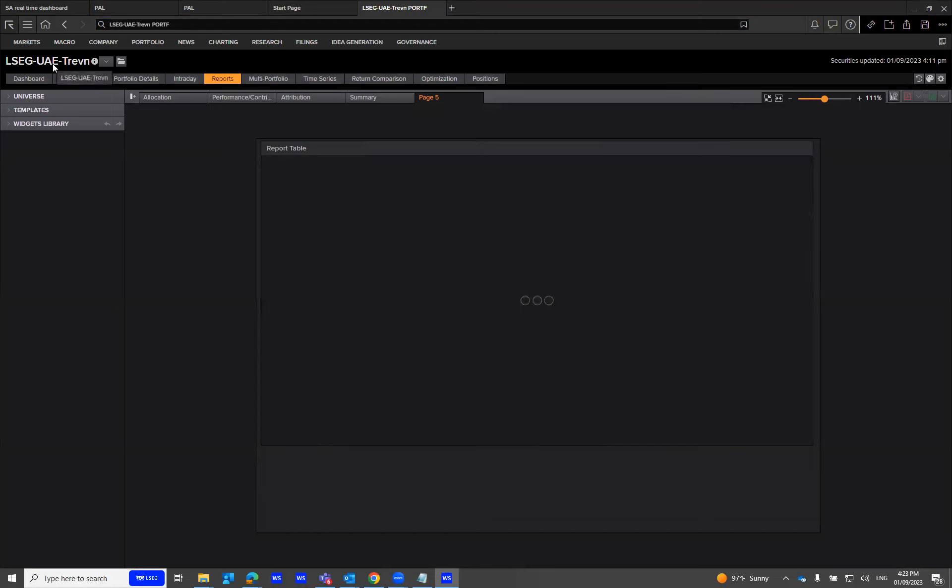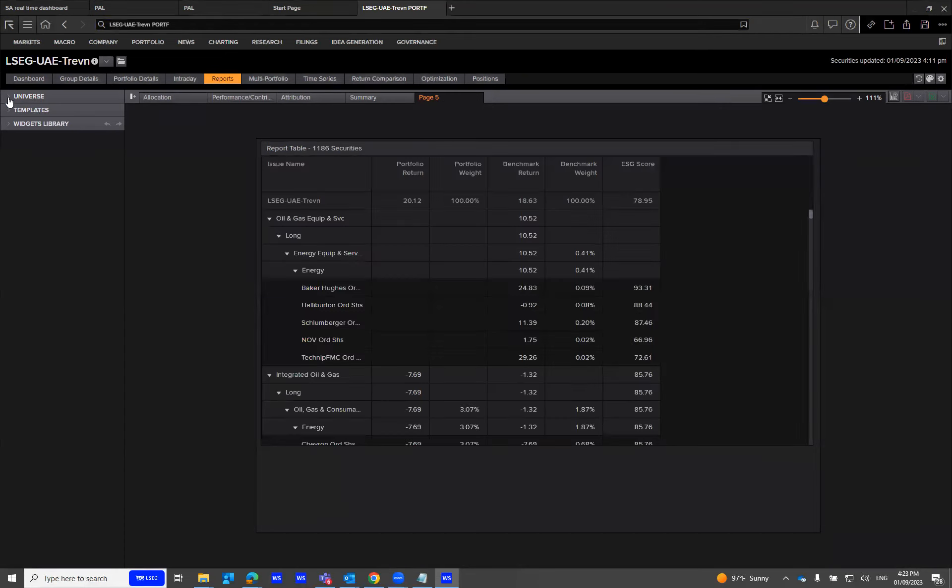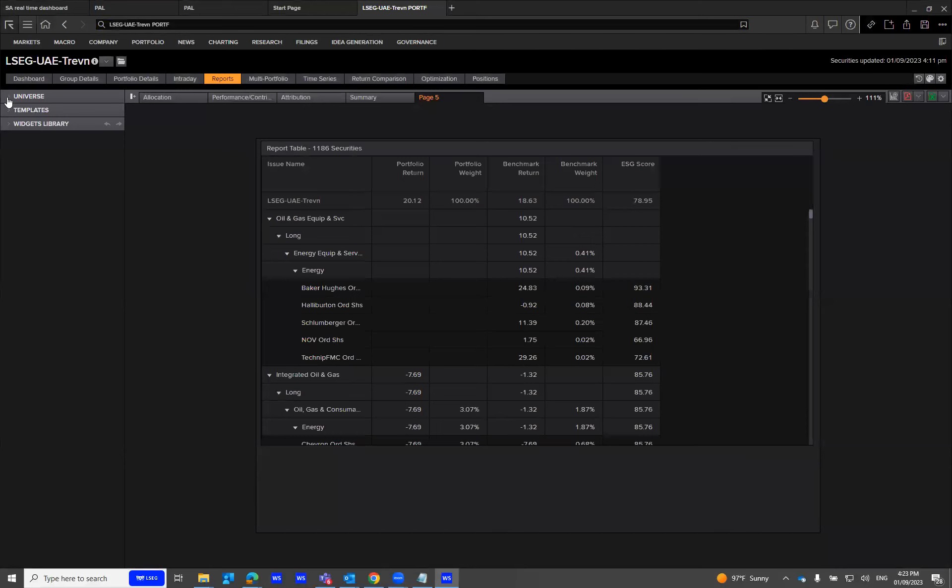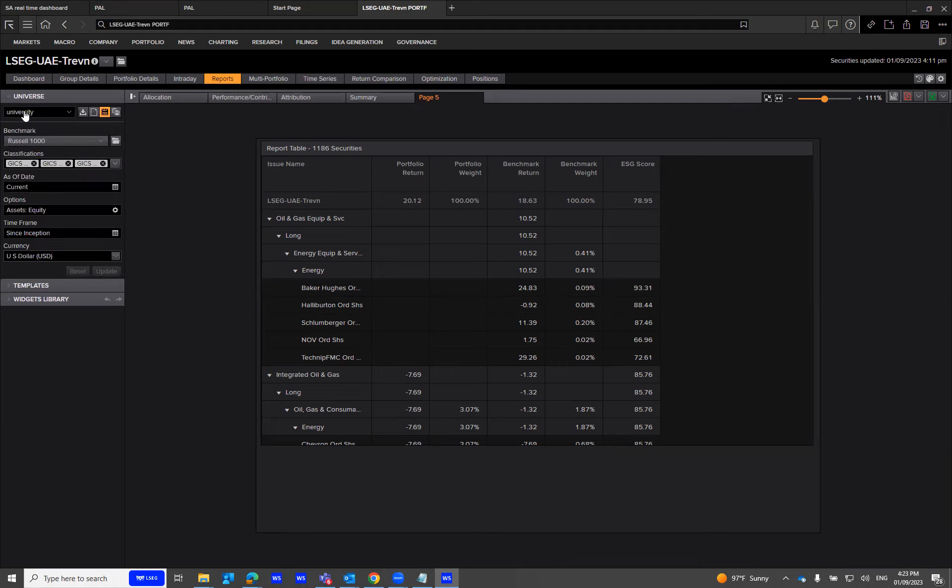You'll notice I now have this name right here on the top left. You are on the Reports tab, and under the Reports tab, we have three categories: Universe and Templates. I'm going to explain what the universe is.